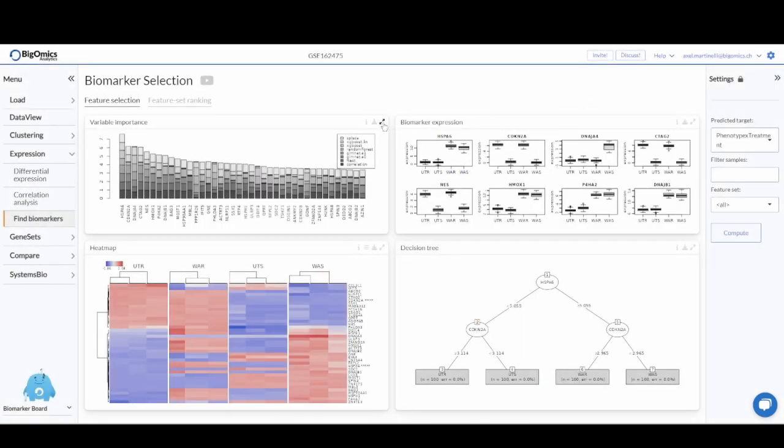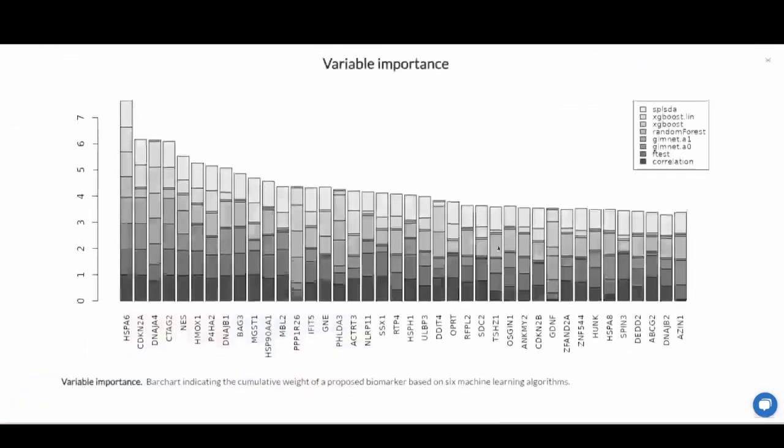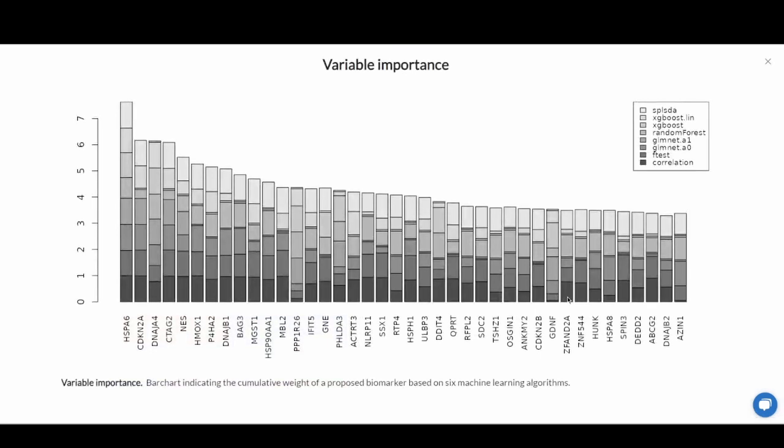Finally, we have the variable importance plot, which is the most important from a bioinformatics point of view. This is based on combining the results of six different machine learning algorithms as well as two other statistical tests.